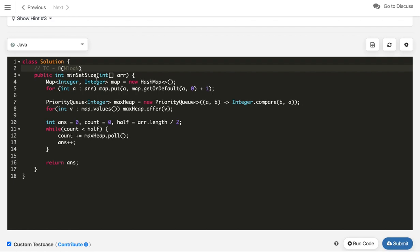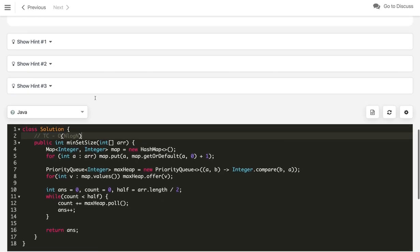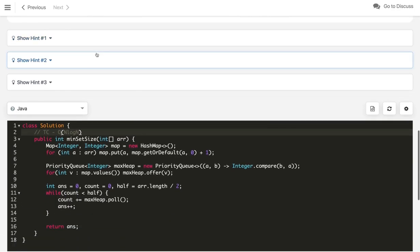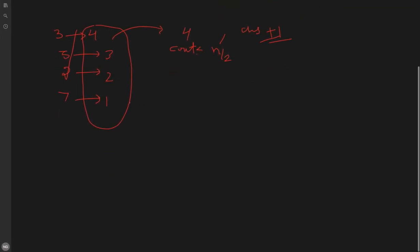This is a solid solution for an interview, but the interviewer might ask: can you do better than O(n log n)? Whenever we deal with counting problems, we should try using extra space. Here we will use bucket sort. The constraint says array elements are in the range of 10^5 and the total number of elements is also up to 10^5.